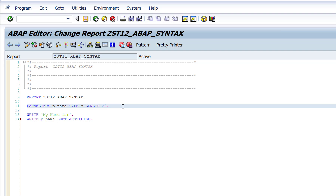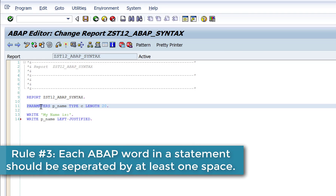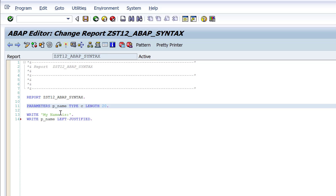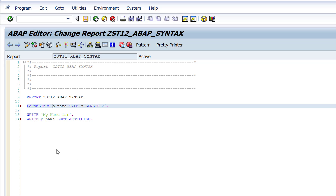Another thing to keep in mind: each word that you write in a statement should have at least one space between them — they should be separated by at least one space. That's why I've written 'parameters', then a space, then the name of the parameter, then 'type', then a space, then 'c'. If I don't give the space, I'll get a syntax error because the system will try to consider the whole thing as one keyword, and since that keyword doesn't exist, it will give a syntax error.